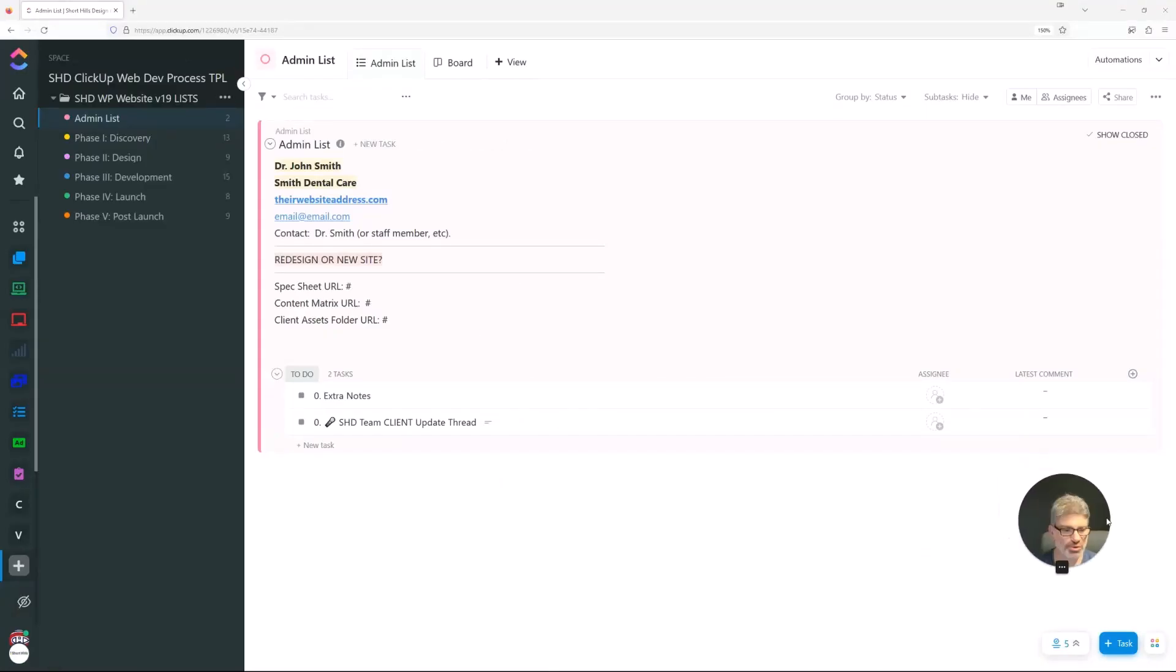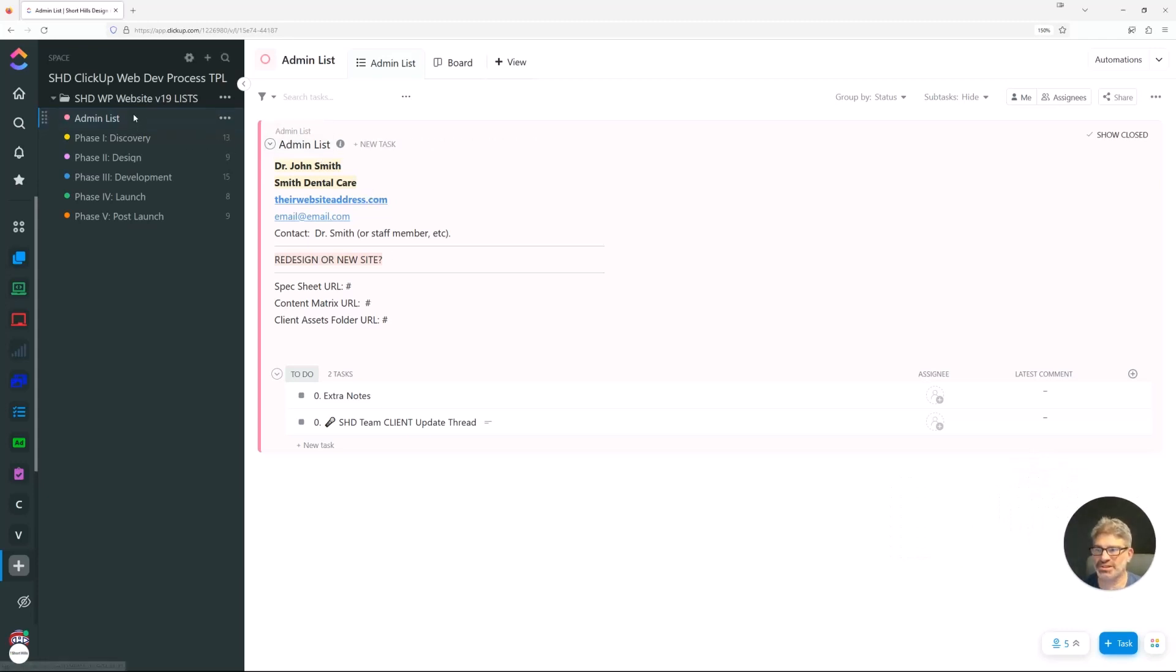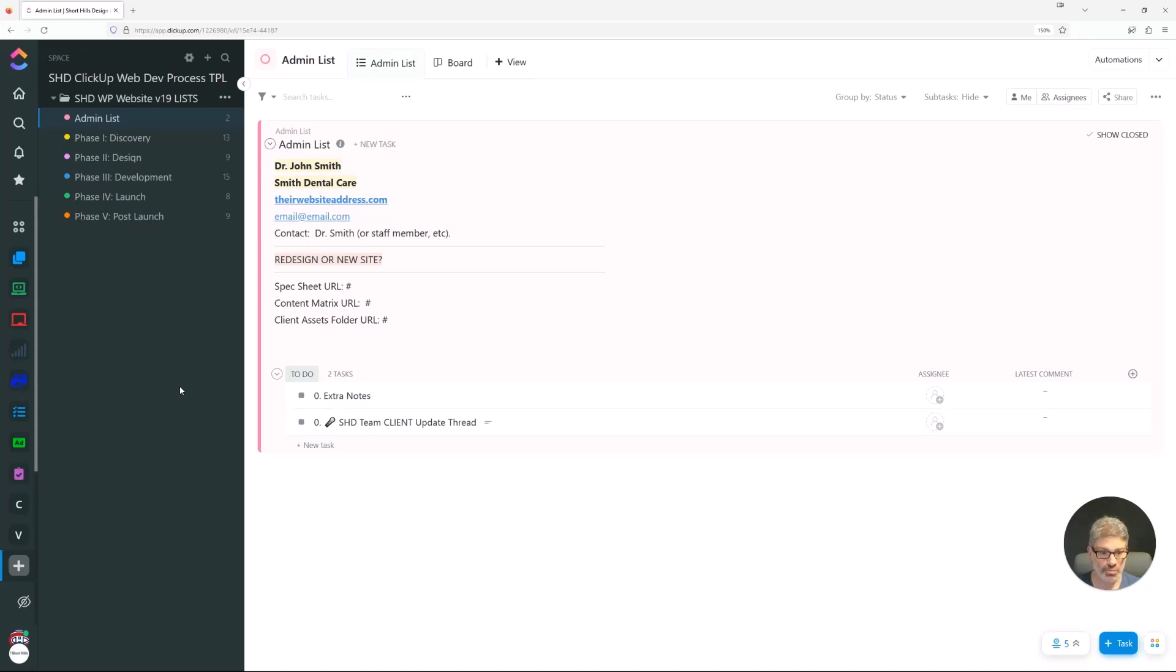In this video, we're going to explore the admin list, our first list. The point of the admin list is to put things that don't seem to have a space anywhere else and also to act as quick reference.